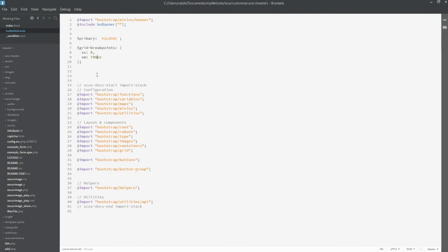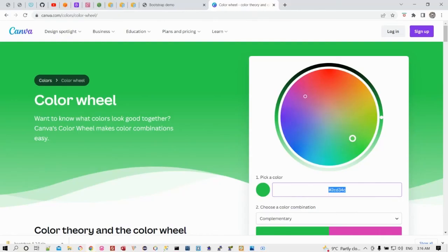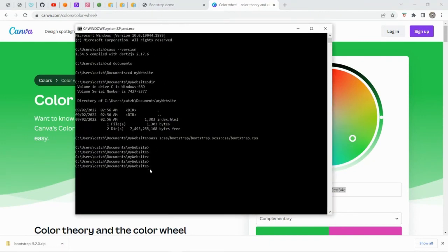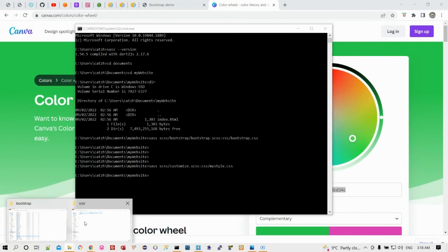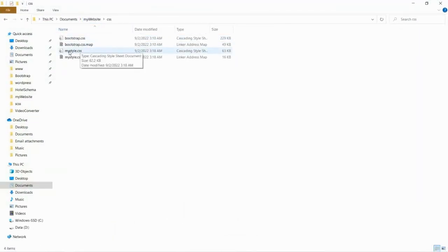So that's it. Save with Ctrl-S. Now we're finished with the customization. We just need to compile the file again. We type the sass command, and it's inside the SCSS folder. The name of the customization file is 'customize'. We're going to put the output CSS file inside the CSS folder and name it 'MyStyle.css'. Press enter. There's no error message, which means it's finished compiling. We go to the CSS folder and we can see the MyStyle.css file.